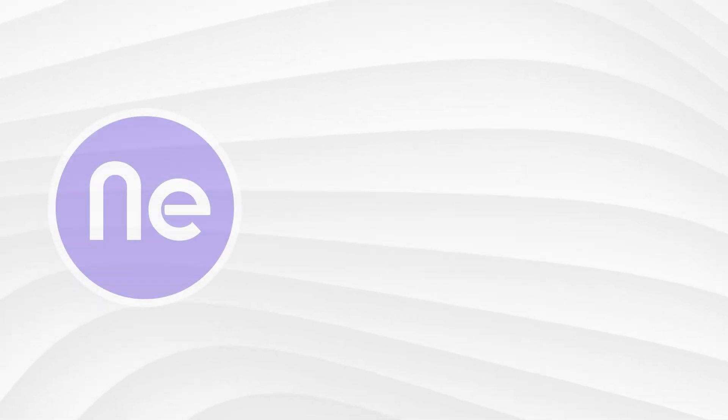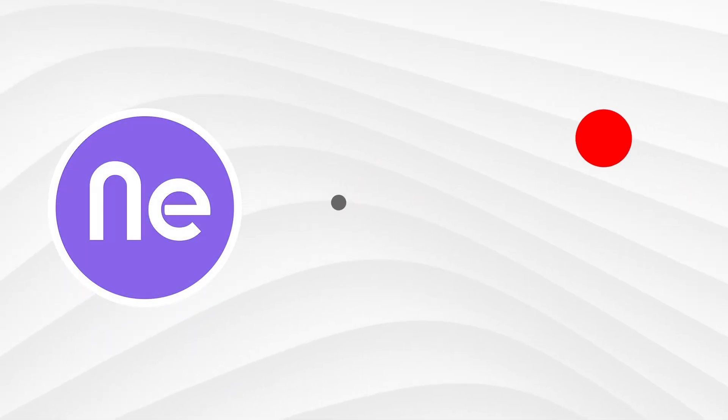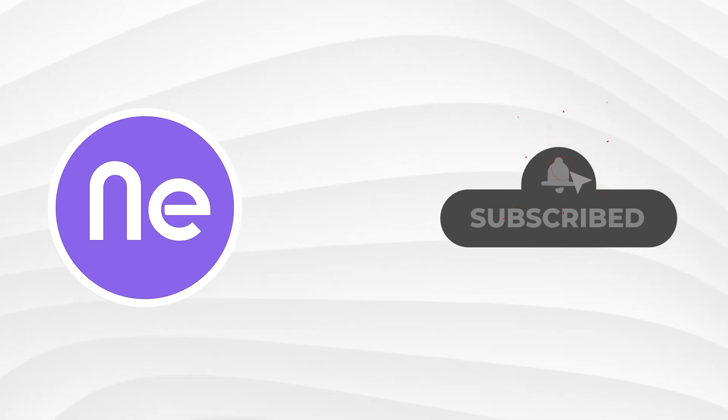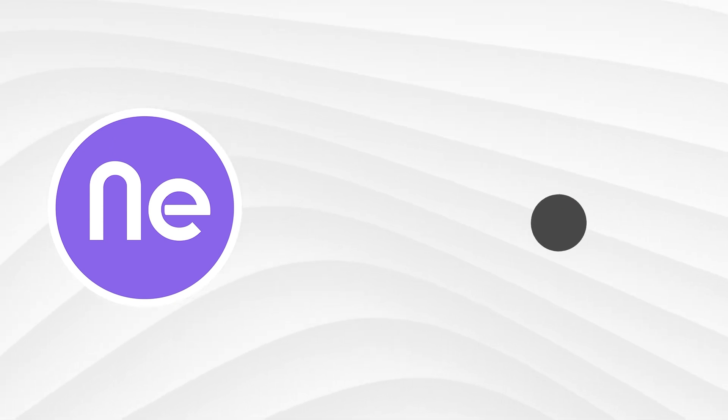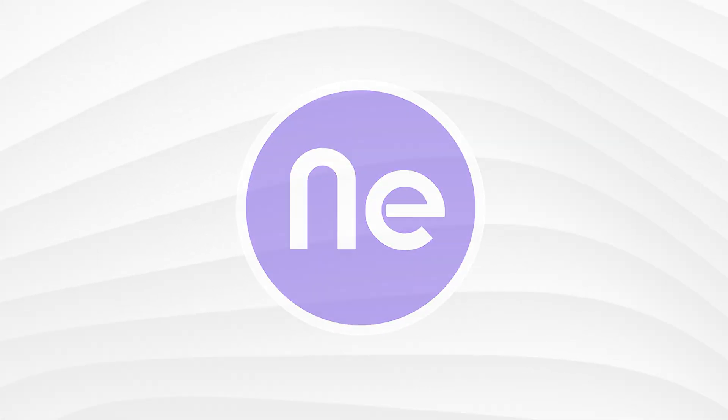Enjoyed the video? Then smash that Like button and don't forget to hit Subscribe. Also, make sure to tap on the Bell icon to stay updated with all our latest videos. Thank you.